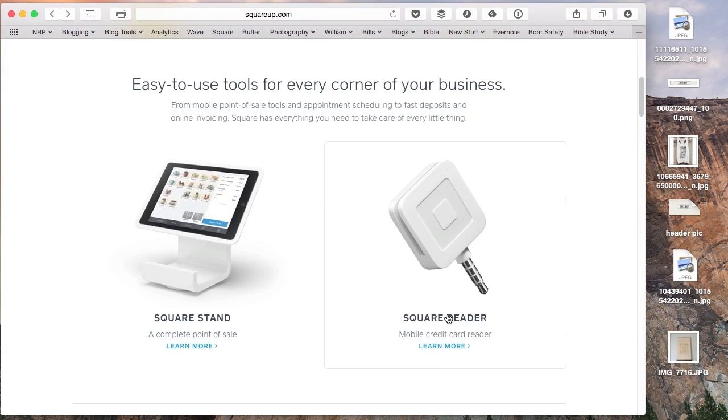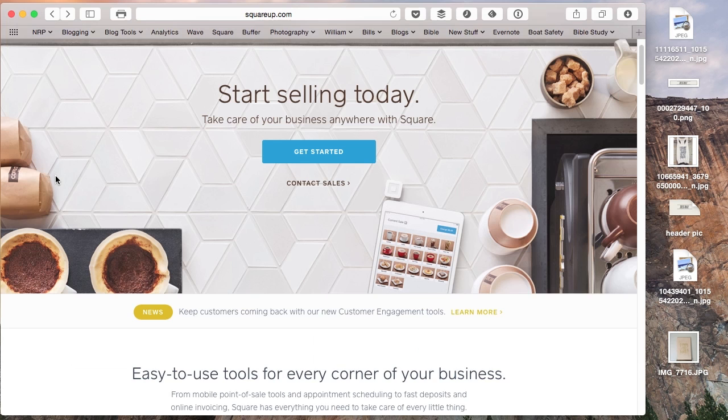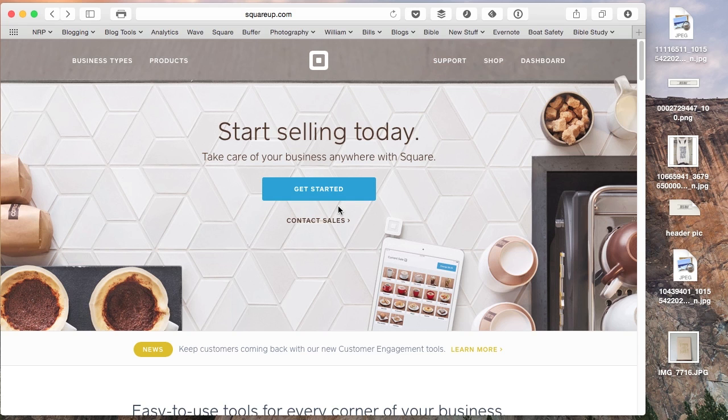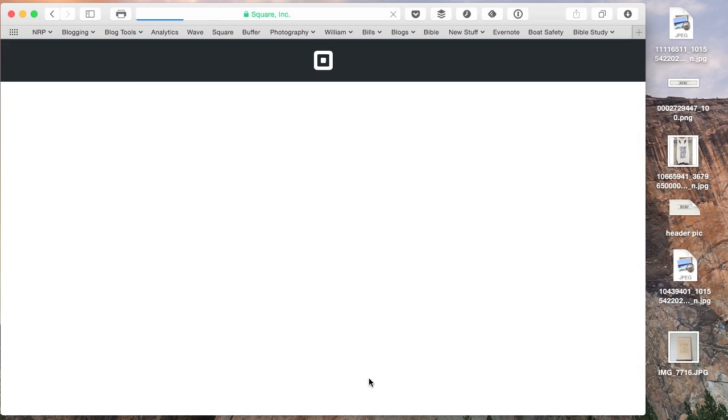They're also famous for the Square Reader and stuff like that, solutions for your retail space, but you can also just set up an online store which is really cool. Without further ado, we're going to get this started here.